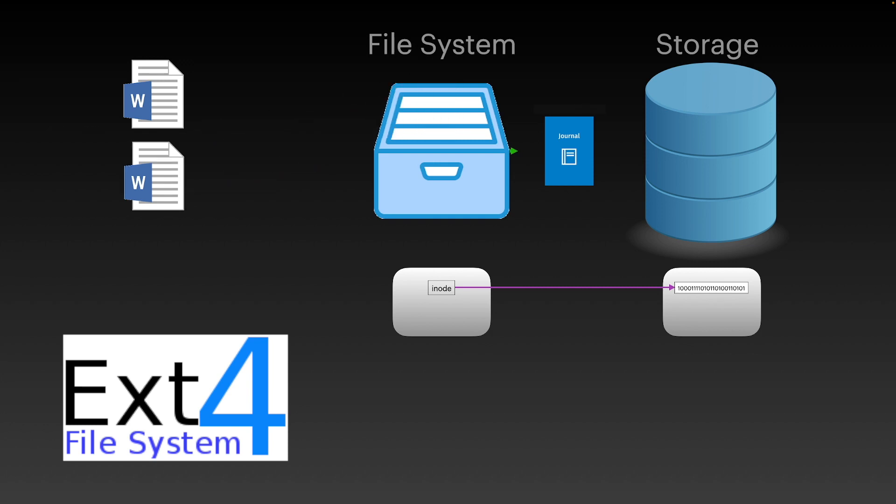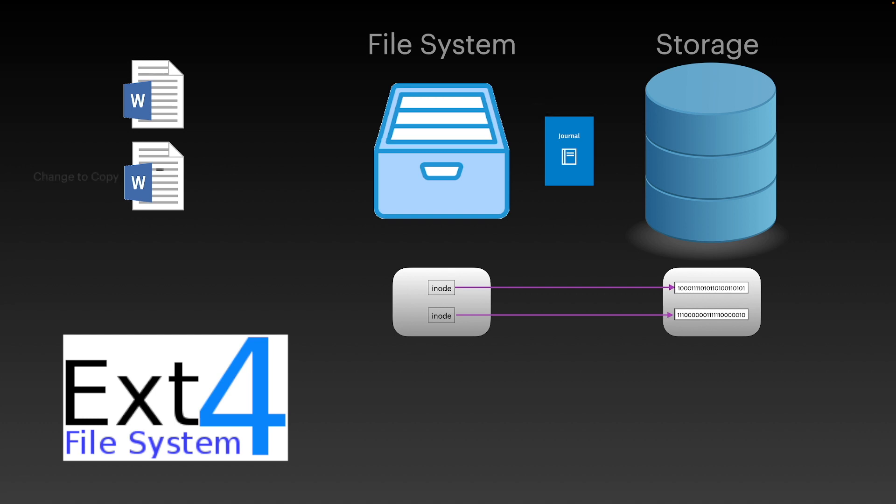The journal documents what operations will be performed before the write happens, the write operation then occurs, and once complete the journal is updated to confirm it was complete. On a startup, as the file system is mounted, it checks if anything exists in the journal that has not been marked as complete and it executes these actions.